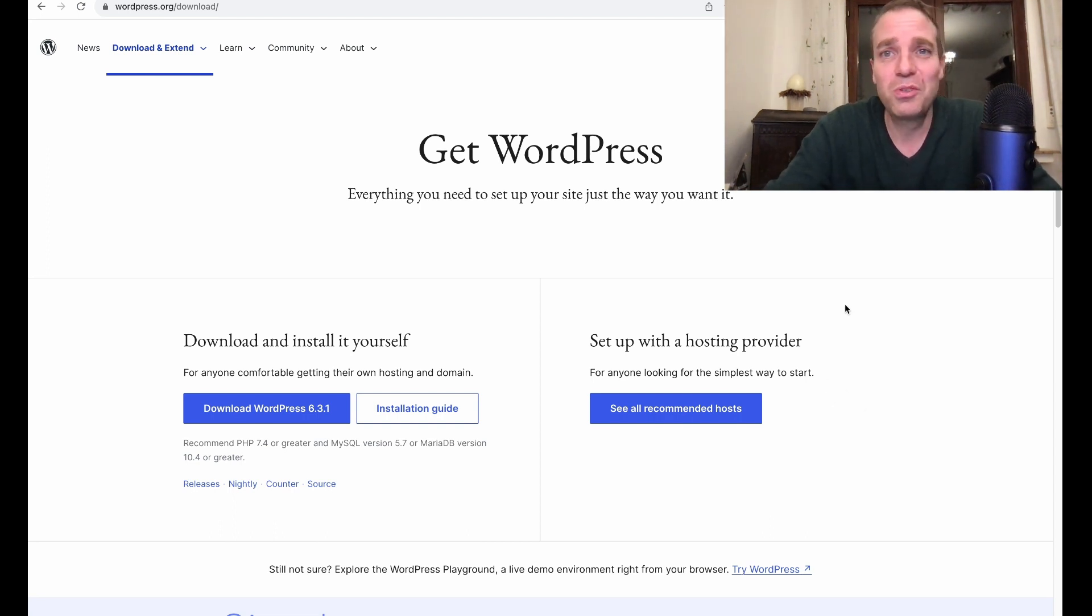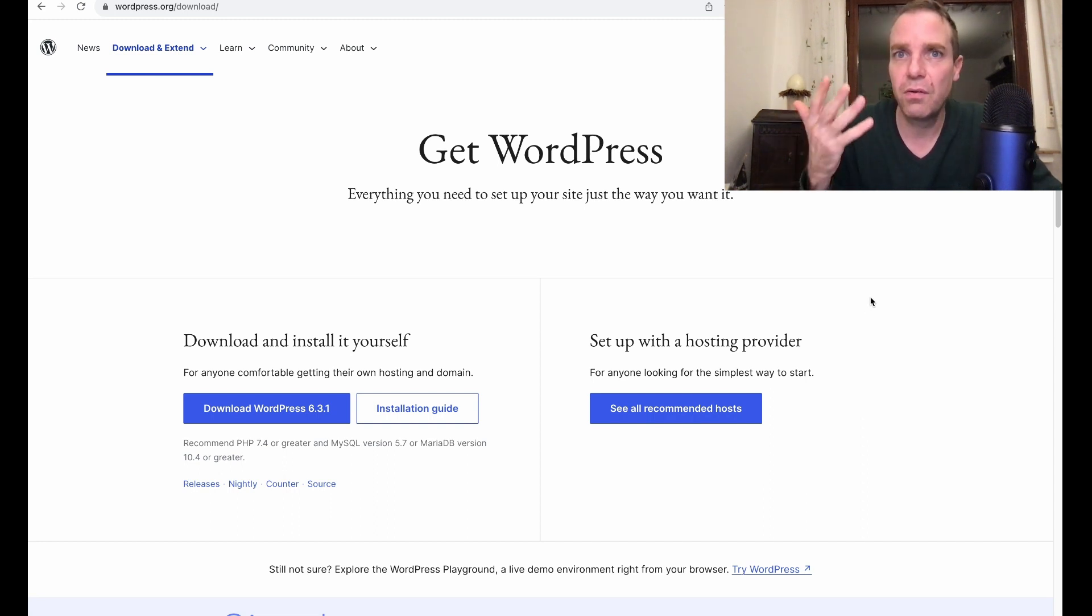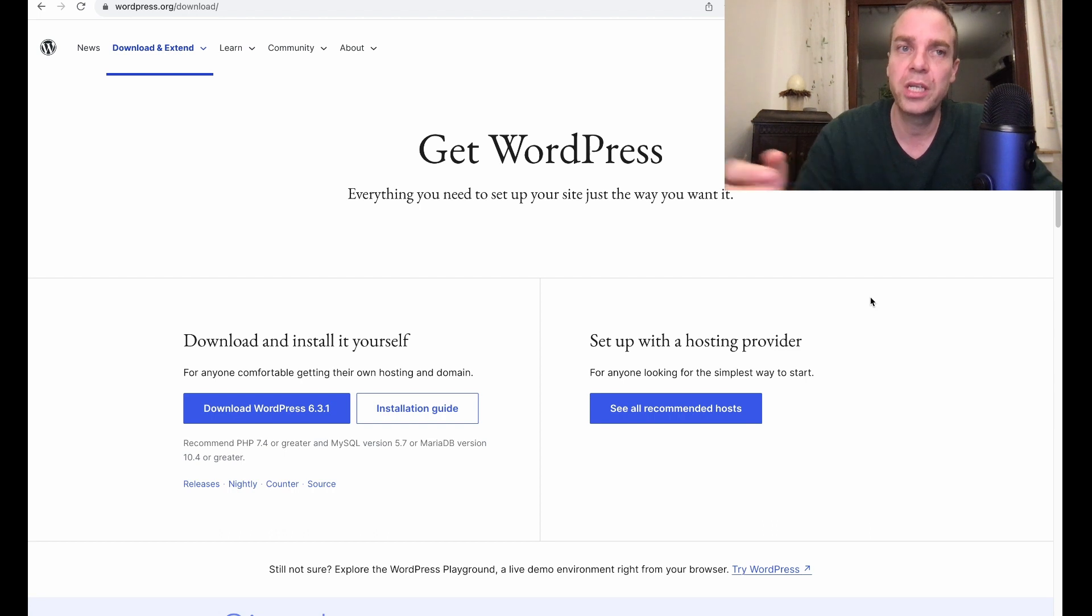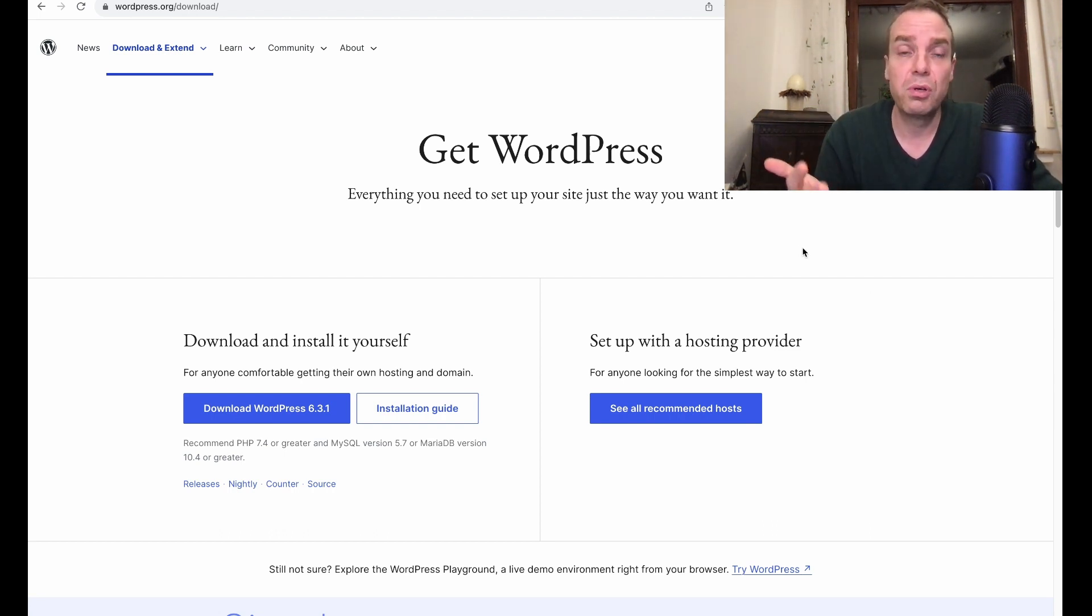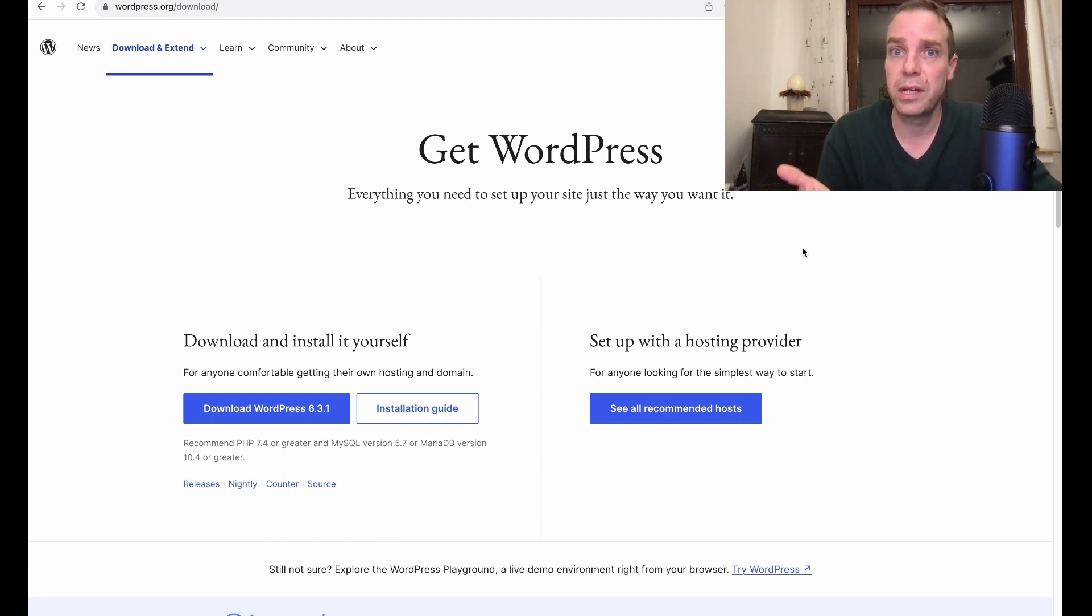In this video, I want to show you how you can manually update your WordPress installation via an FTP connection.